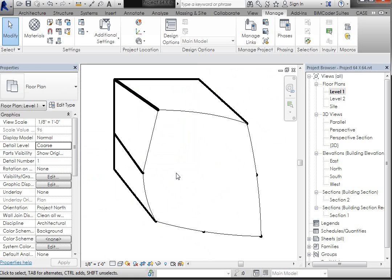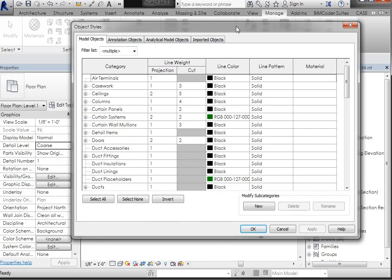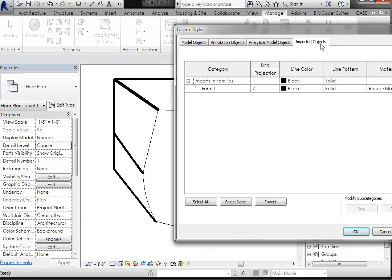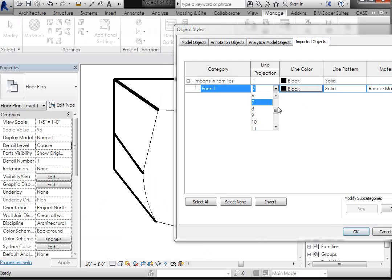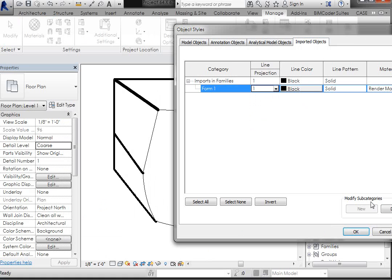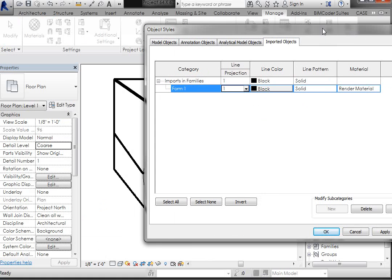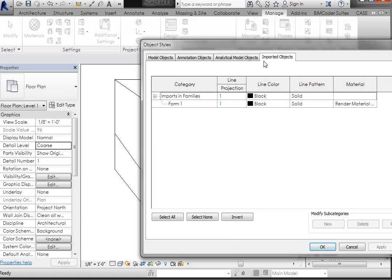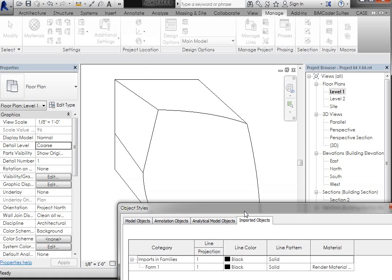So let's go ahead and go back to that Imported Objects tab, and change that from a 7, which is a pretty thick line, and they get thinner as they get smaller, to a 1, and hit, there's an Apply over here. If you hit Apply, you can see that those lines go to thin.